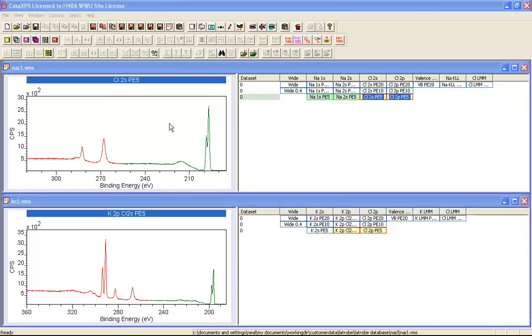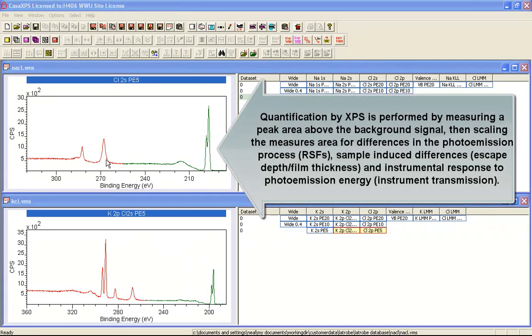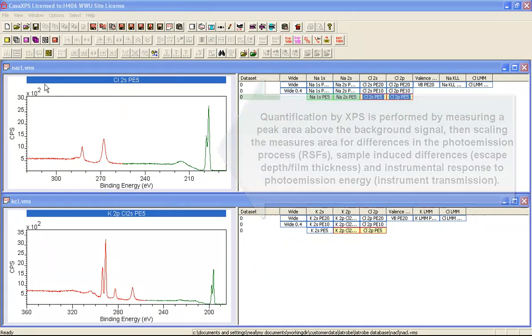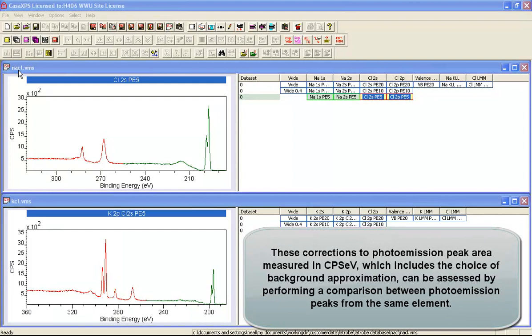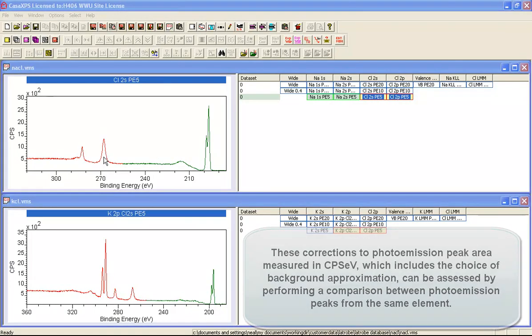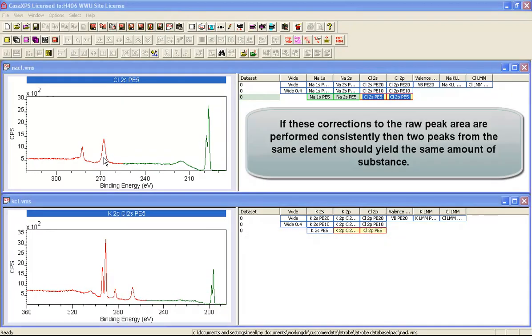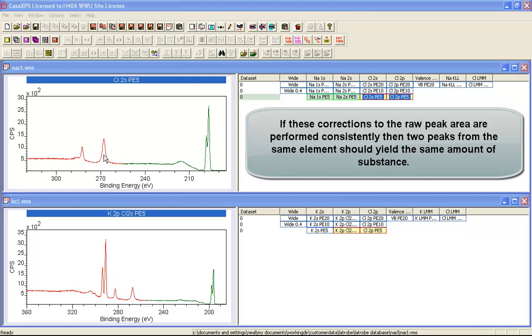Since we have two peaks from chlorine and both of them are well resolved, it shouldn't matter whether we choose the chlorine 2S or the chlorine 2P to perform the quantification. One of the tests that we can perform to see if we've chosen wisely the background and the sensitivity factors is to actually put a background on each of these chlorine peaks and measure the amount of chlorine. If we've chosen wisely the backgrounds and the RSFs then we should get a one to one relationship.